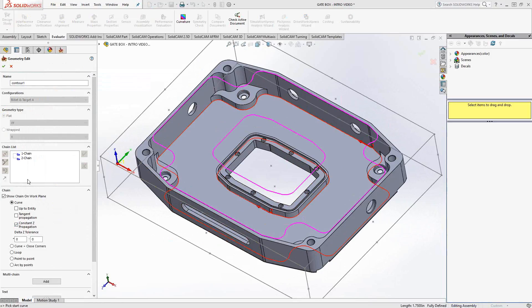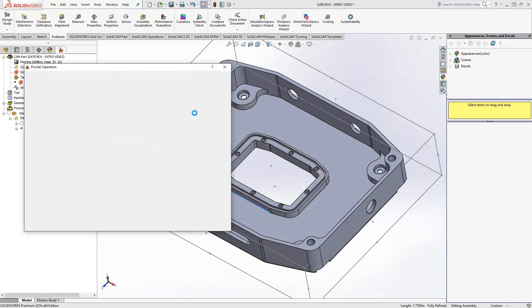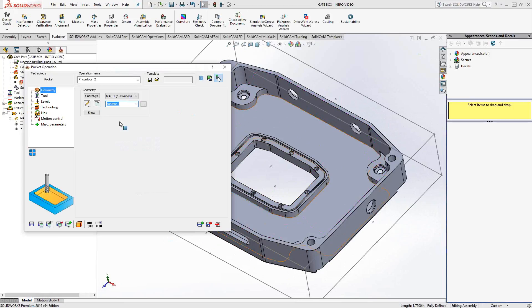So with multiple chains, two or more, I'm basically telling SolidCAM, I'd like to mill out everything in between those chains. So it'll stay outside of this center chain and machine only what's inside that intermittent area.